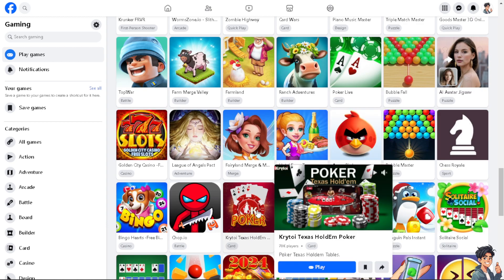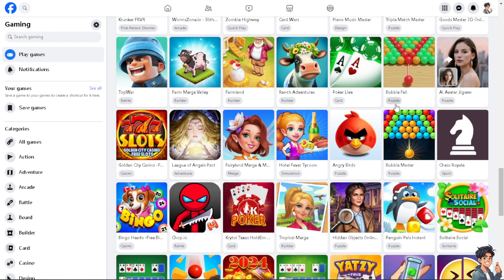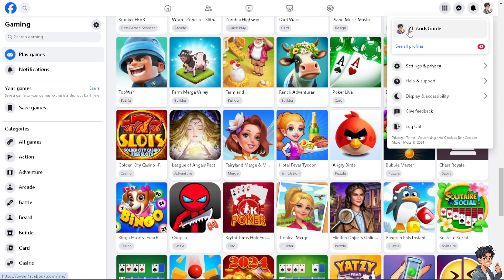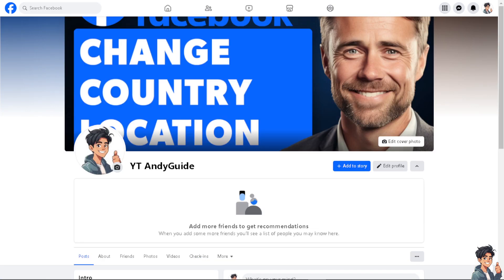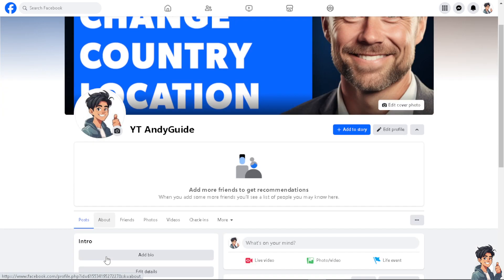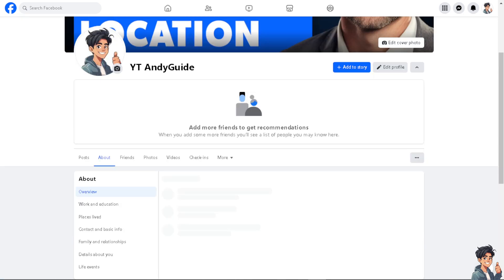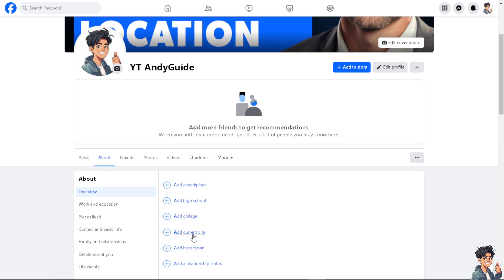Now, how do we do it? On the upper right corner, click on your profile icon picture, and click on that option. From here, click on the 'About' option beside Posts and Friends. Once you are here, you will be able to change the current city, add a hometown, and more. By clicking on 'Add Current City,' you will be able to change your location or primary country location on your Facebook account.